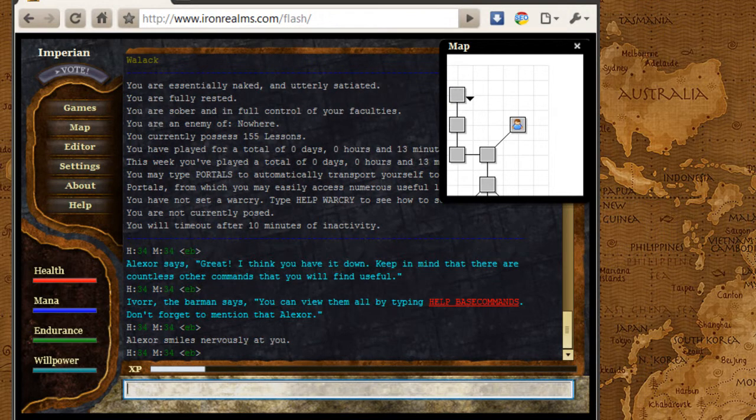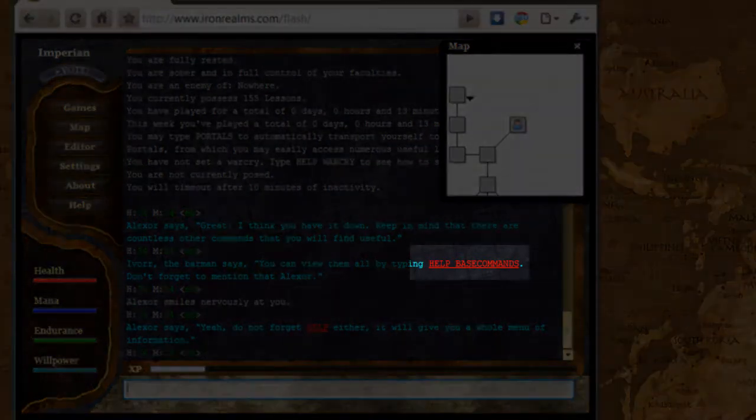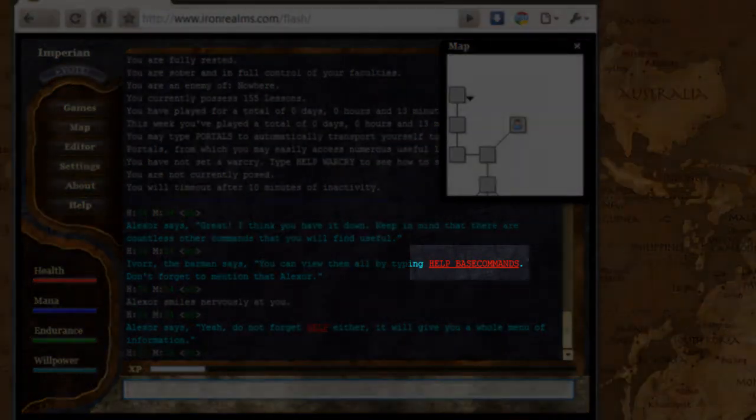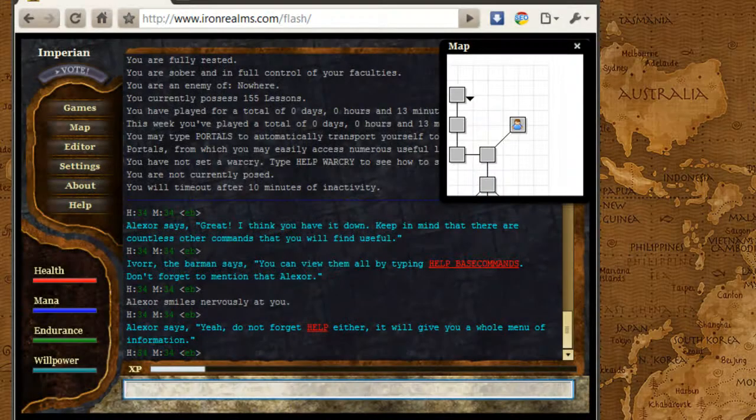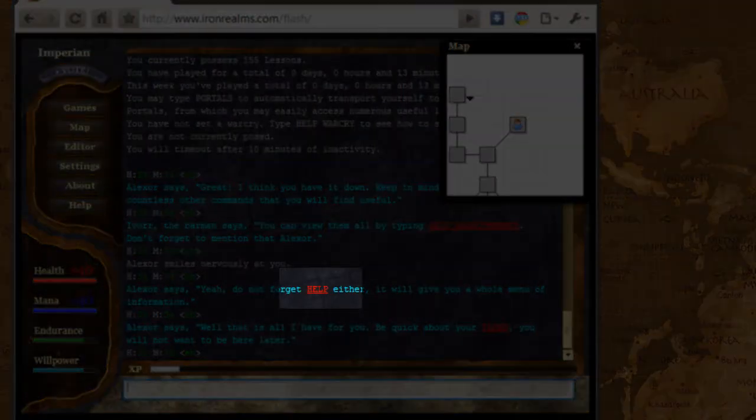If you want to learn about all the different commands in the game, you can just type in help-based commands. I'm not going to do that right now. Or you can actually access the entire help system by just typing in help.